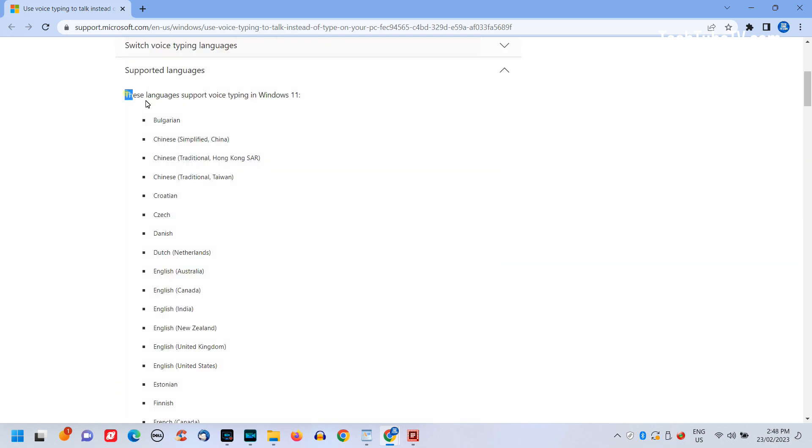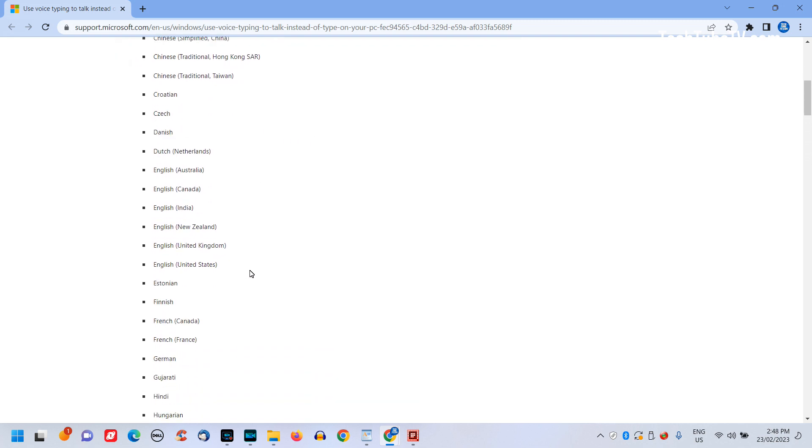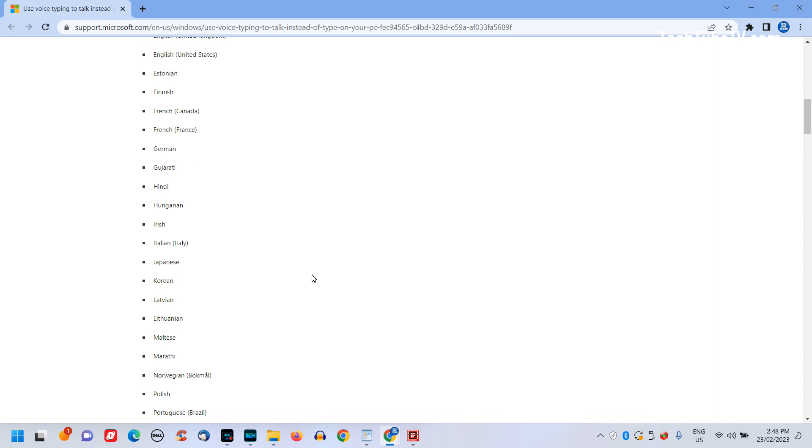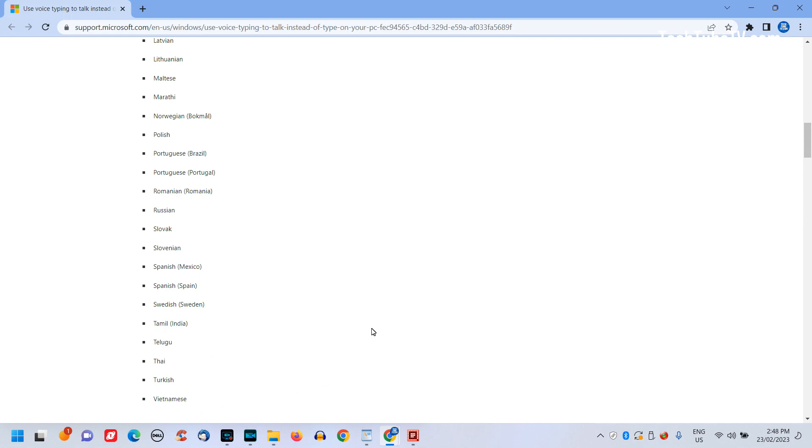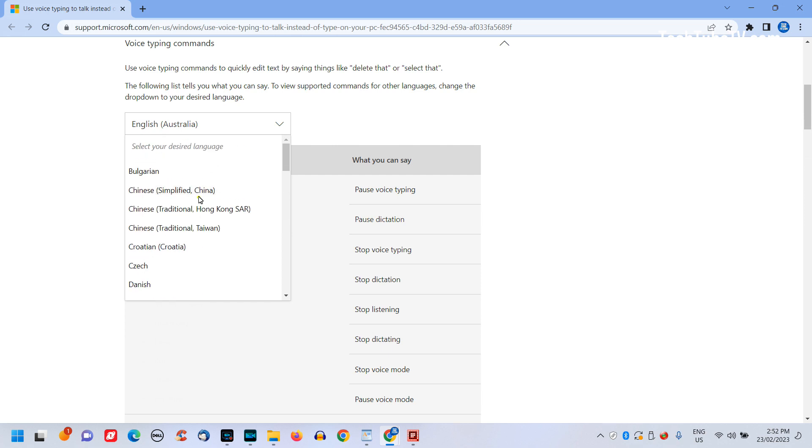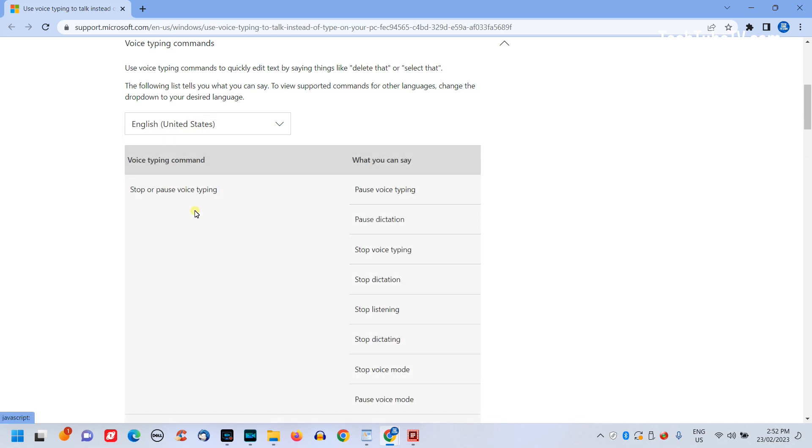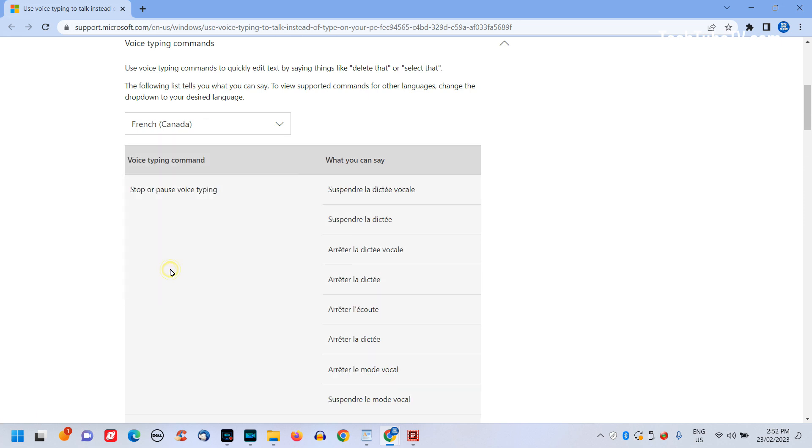Microsoft Windows voice typing supports many languages, which makes it easy for many people to dictate in their native language. Some of the supported languages are English, Chinese, Dutch, French, German, Hindi, Irish, Italian, Japanese, Polish, Russian, Tamil, Vietnamese and many more. The voice typing commands are also available in all the supported languages, which you can look up in the Microsoft support page. I have included the Microsoft page link in this video description.